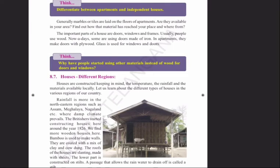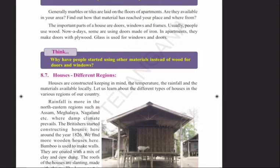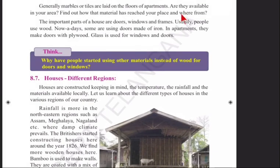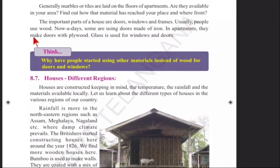See page 99. Generally, marbles or tiles are laid on the floors of apartments. Find out how these materials have reached your place and from where. The important parts of a house are doors, windows, and frames. Usually people use wood, but nowadays some use iron doors. In apartments, doors are made with plywood, and glass is used for windows and doors.